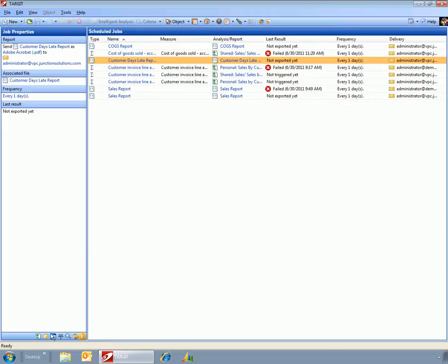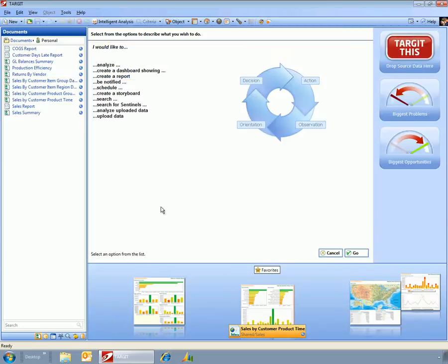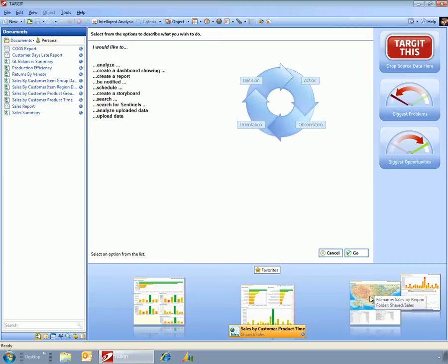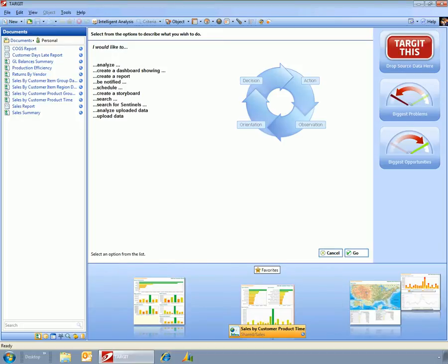So those are some of the features within Target, just a couple of the dashboards that I created in just an hour or so. I hope this is useful and I hope everyone likes the dashboards.